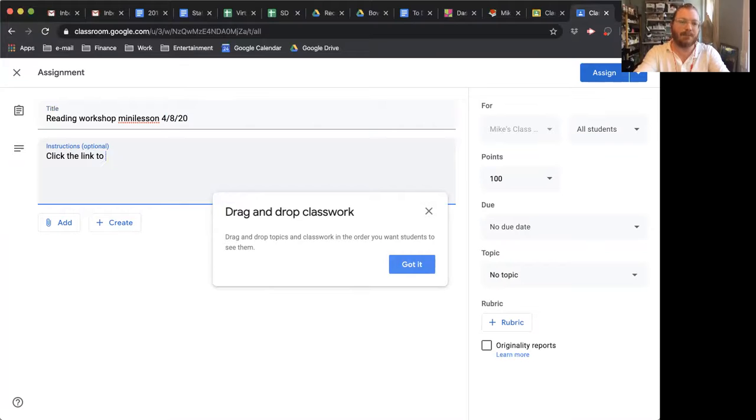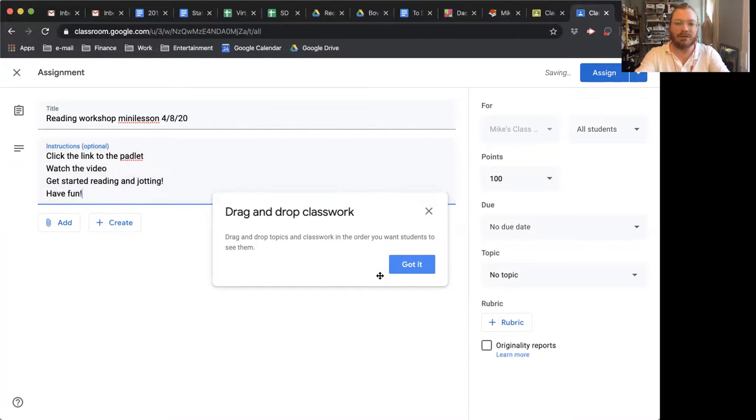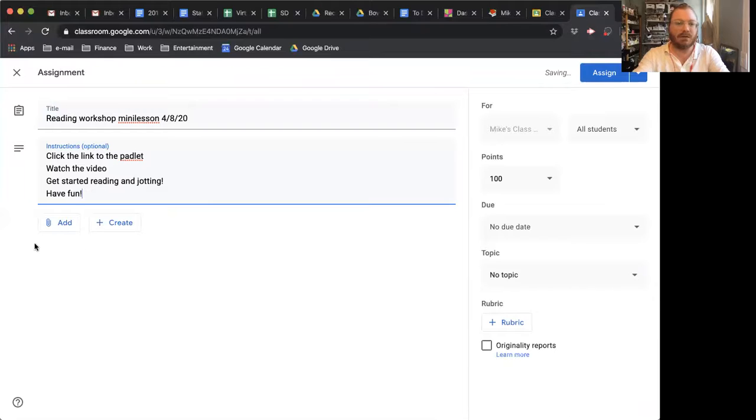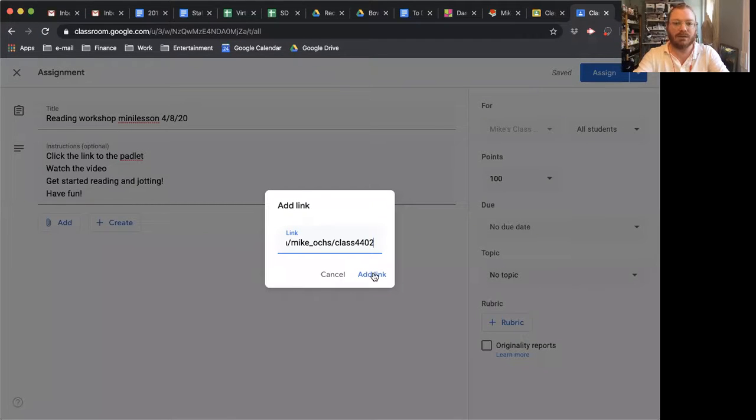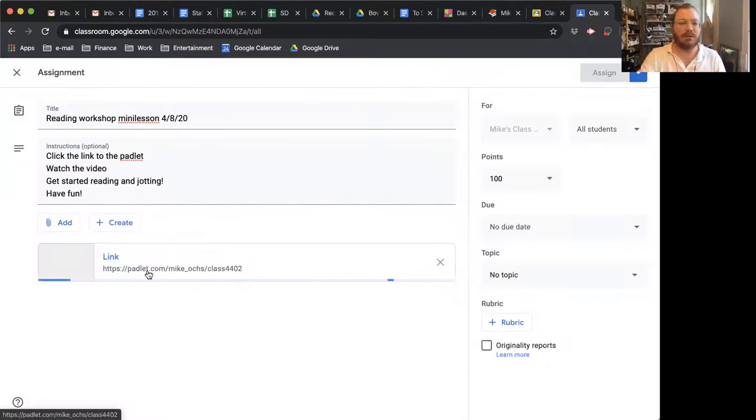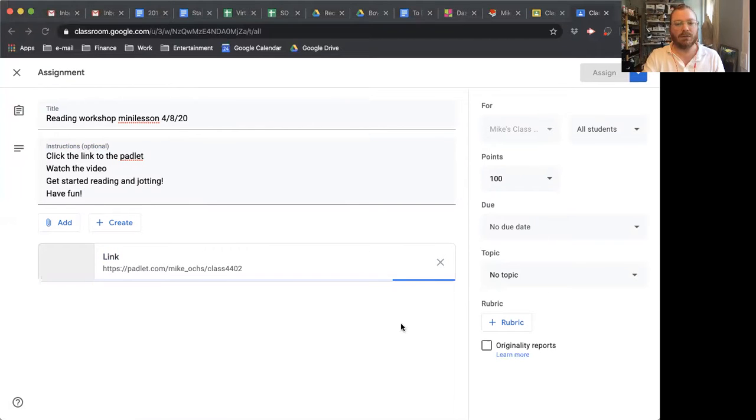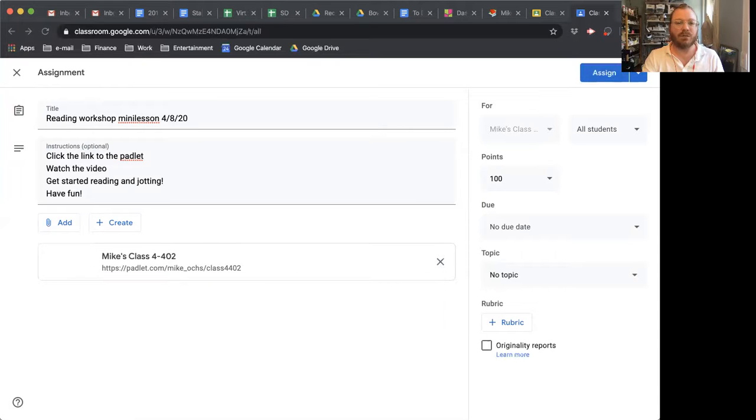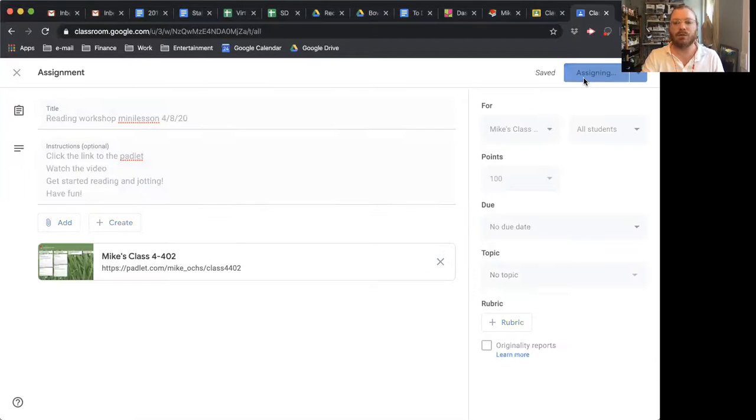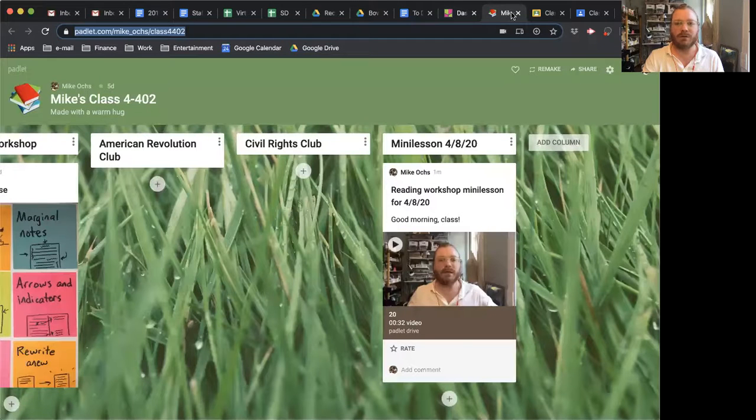Click the link to the Padlet. Click it, watch the video, get started reading and jotting, have fun, whatever it is. And you can add a link. You're adding this link. And now kids can click there. And you have got a flip mini lesson that fits with what it is that you wanted to do. And perhaps you're using Padlet because it's a platform that you are more familiar with.